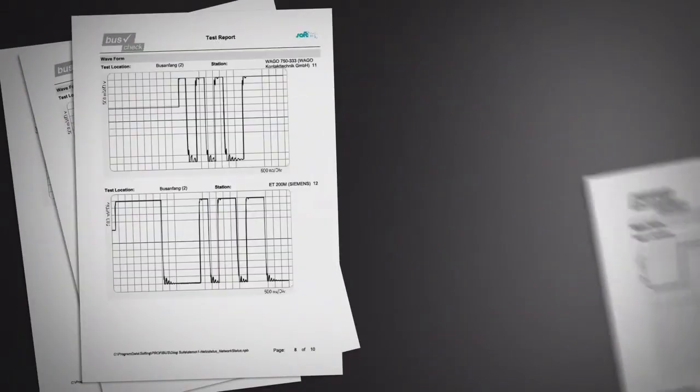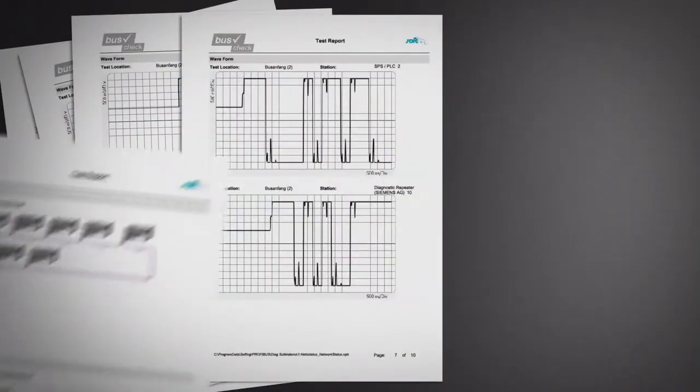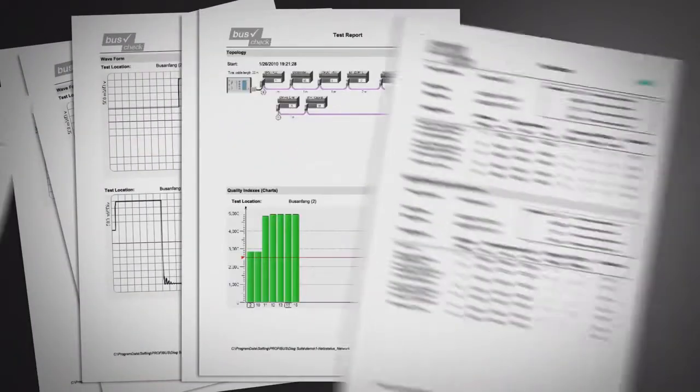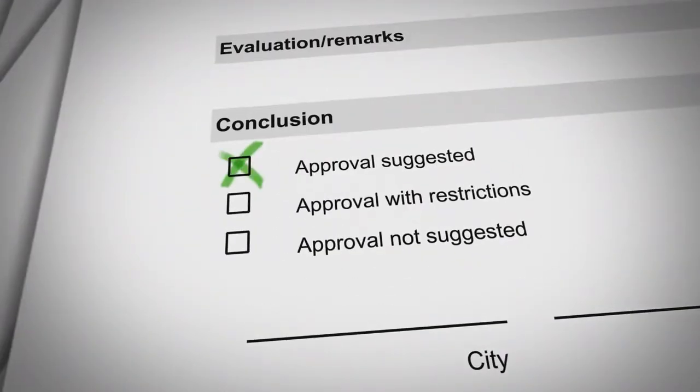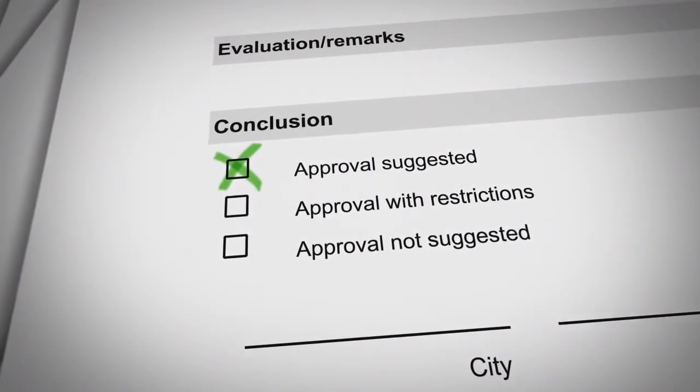A detailed test report can be generated to document the bus status. The report provides all the details on bus physics and bus communication, including live list, diagnostics, signal quality, oscillograms and topology.